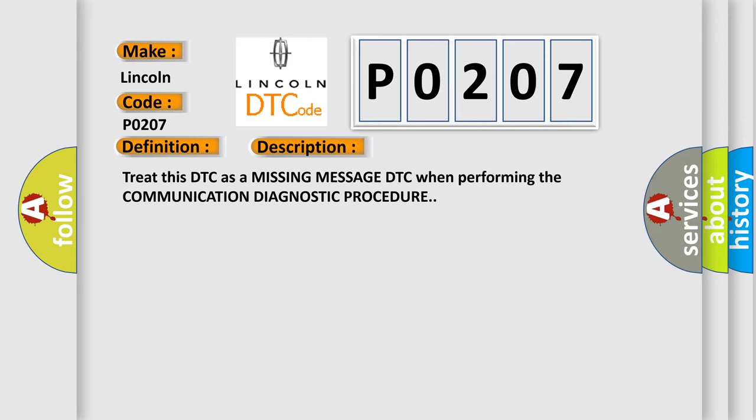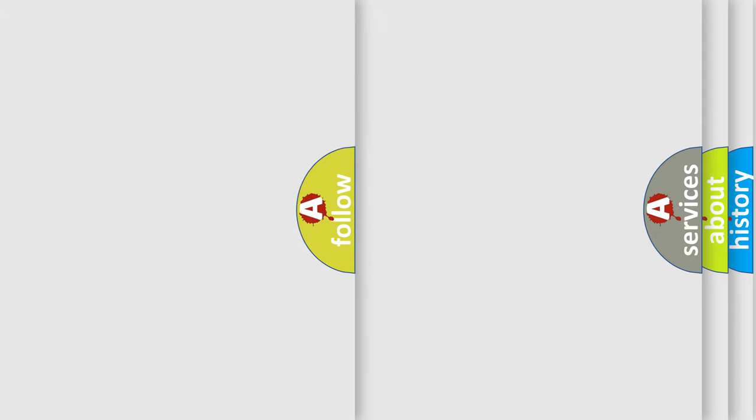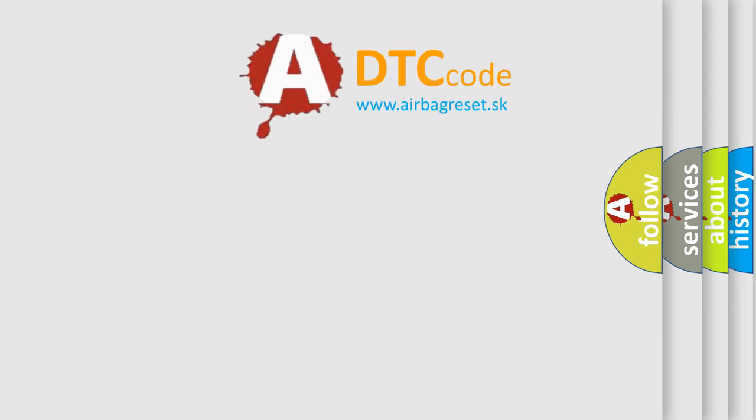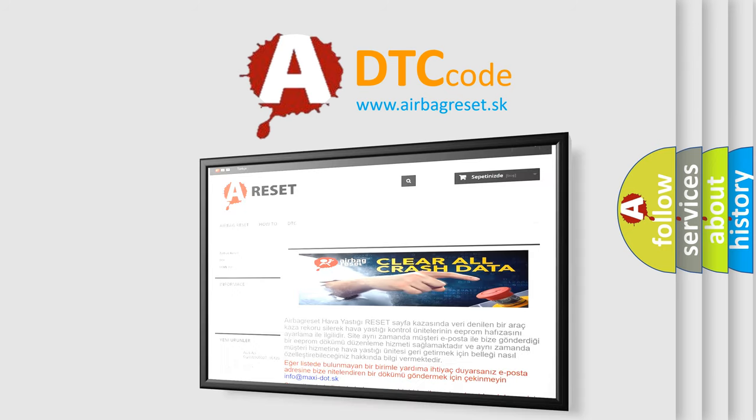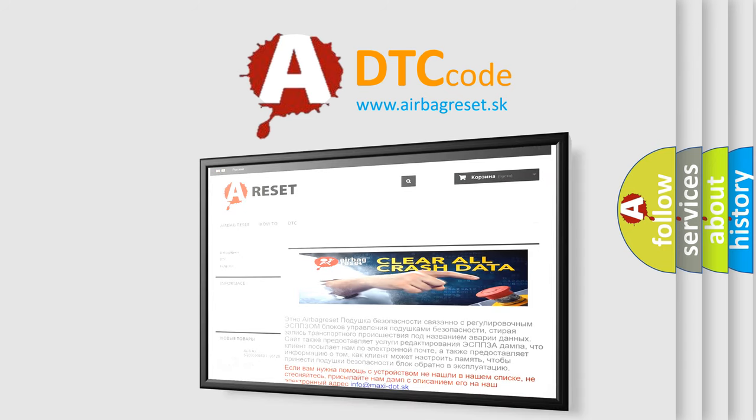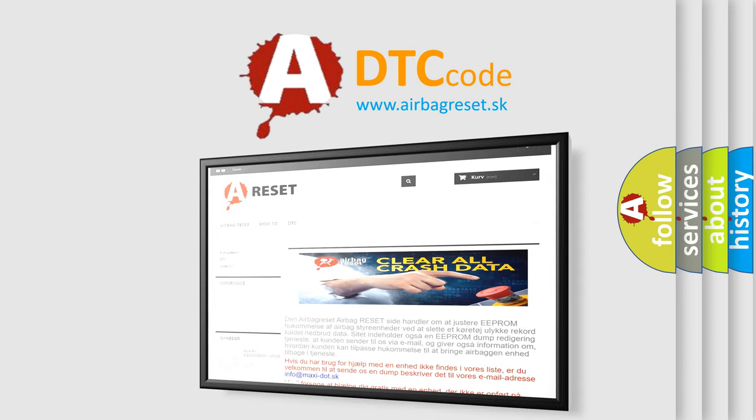The airbag reset website aims to provide information in 52 languages. Thank you for your attention and stay tuned for the next video. Bye-bye.